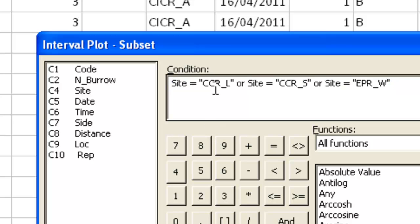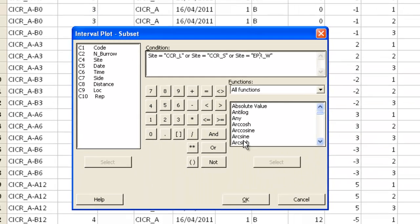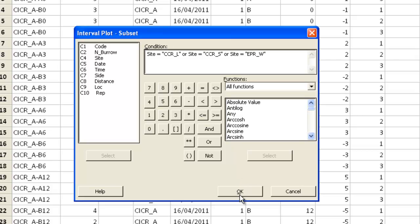Site is equal to CCR underscore L. Or Site is equal to CCR underscore S. Or Site is equal to EPR underscore W. So only the cases or the samples that match those conditions will be included in this graph.